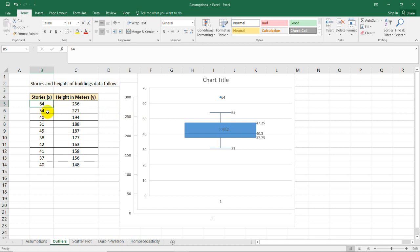But then again, in actual data it's also possible to determine a number of outliers or a few number of outliers. It's still your prerogative as a researcher whether you will include this 64 and its pair which is 256 for your analysis.